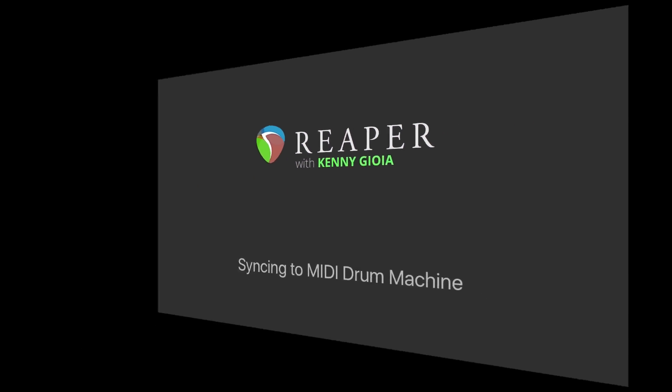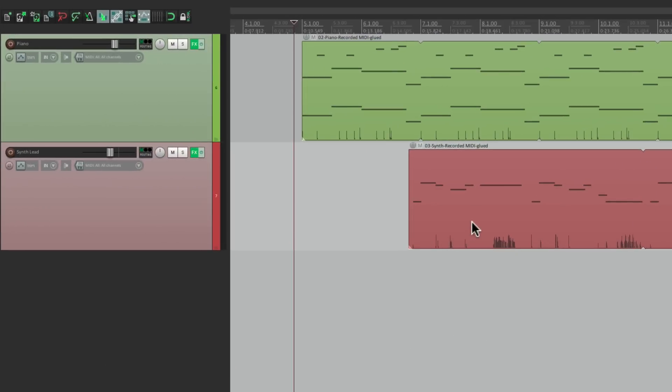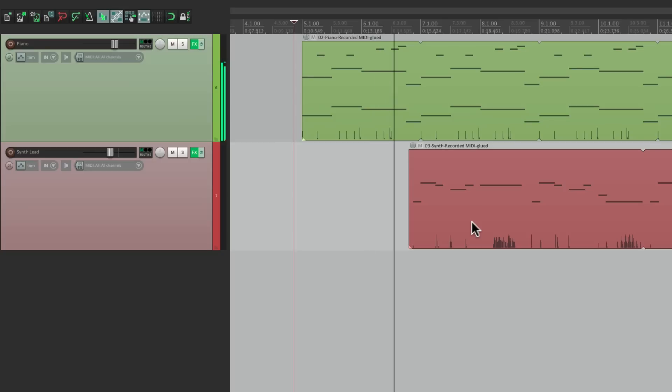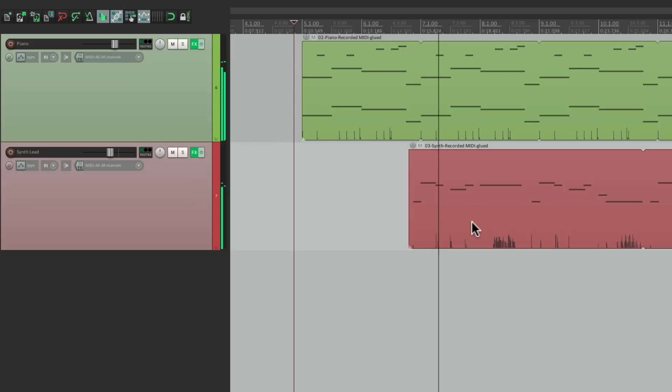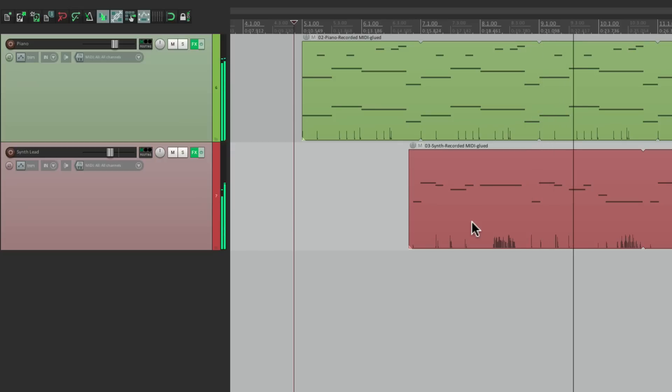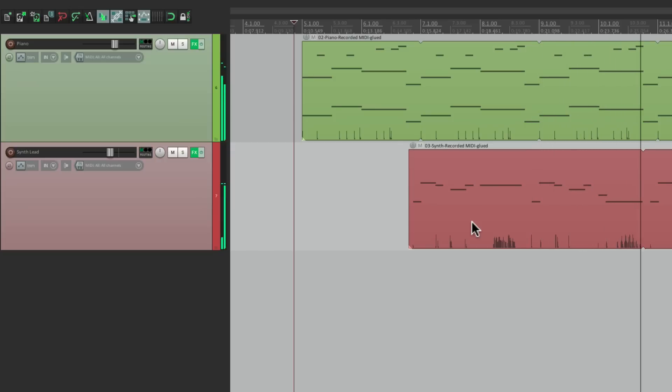I have a track in front of me here with two parts. I have a piano and a synth lead. Let's hear it. So I want to add a drum part to this but I want to use a drum machine which is an analog unit that I want to play in time with Reaper. So you have to sync it up using MIDI or MIDI timecode.